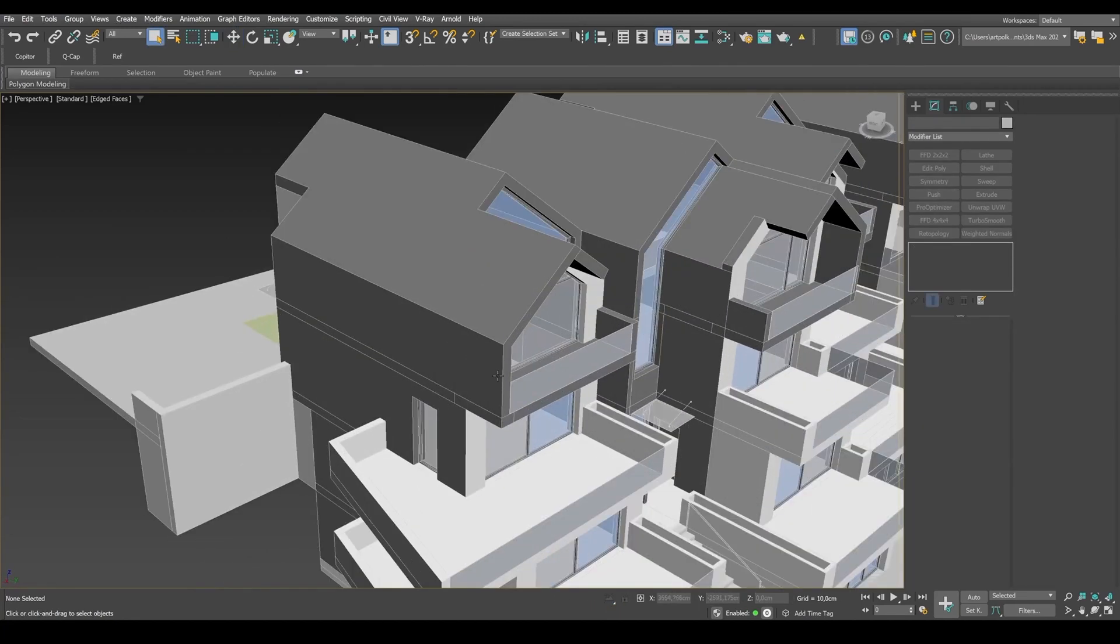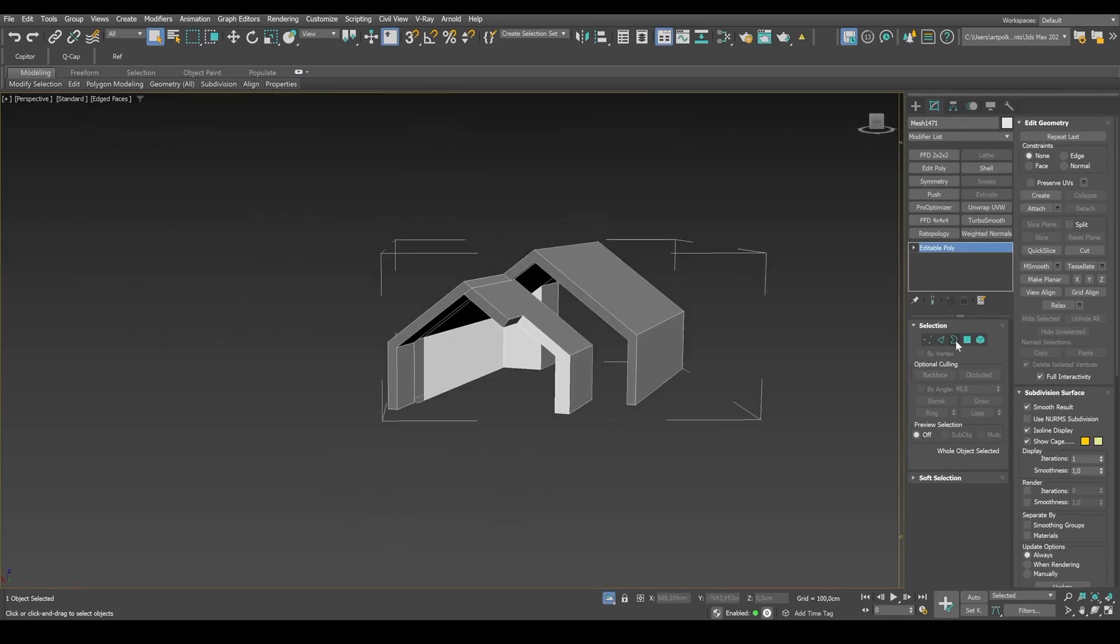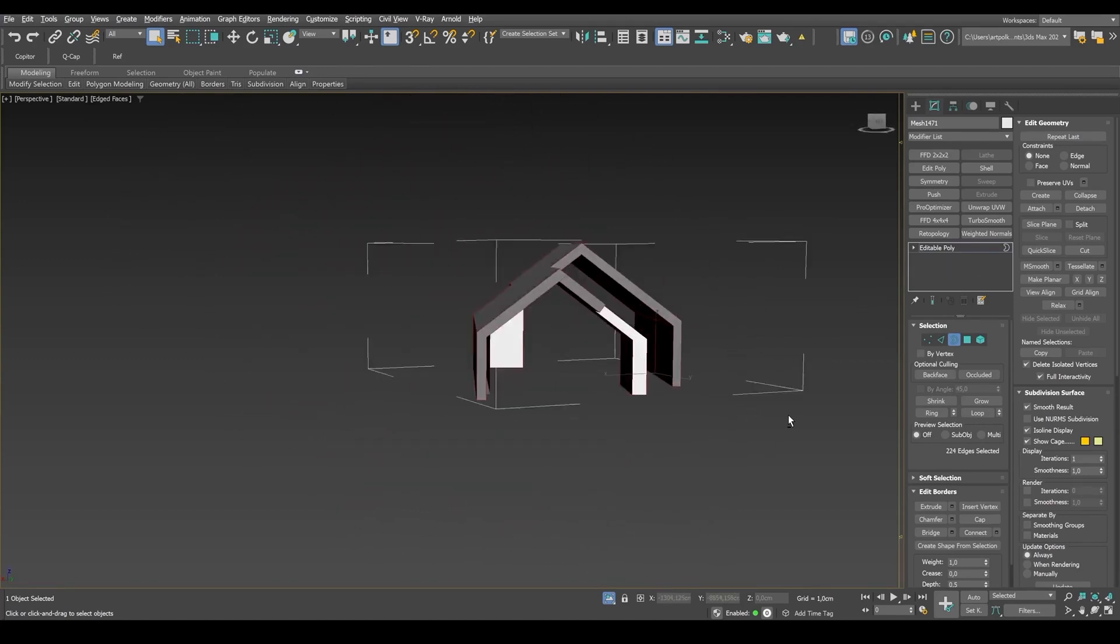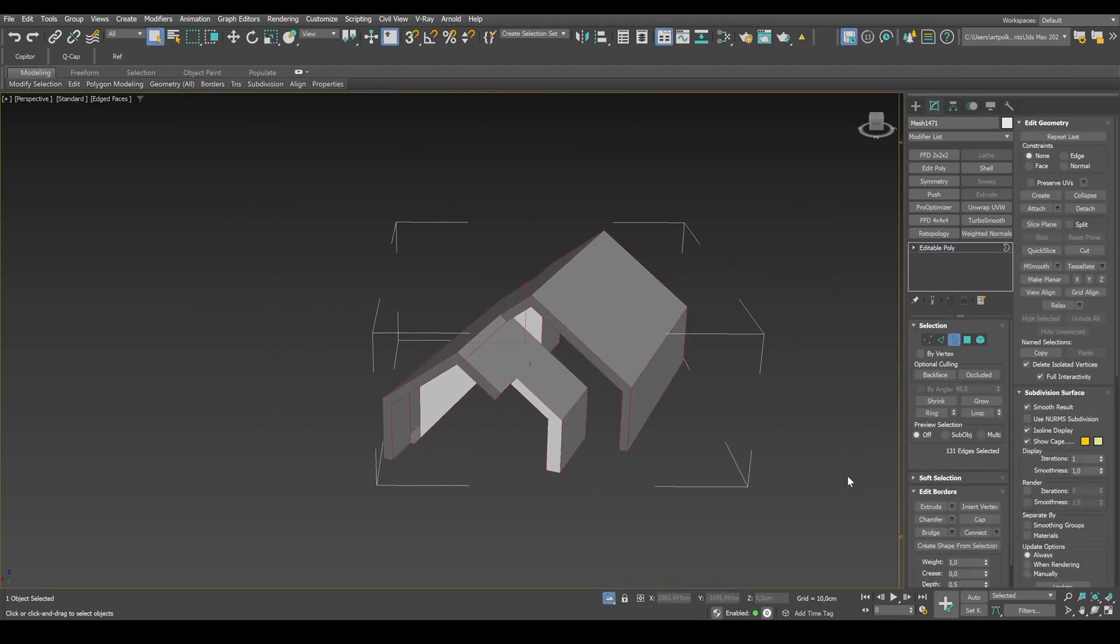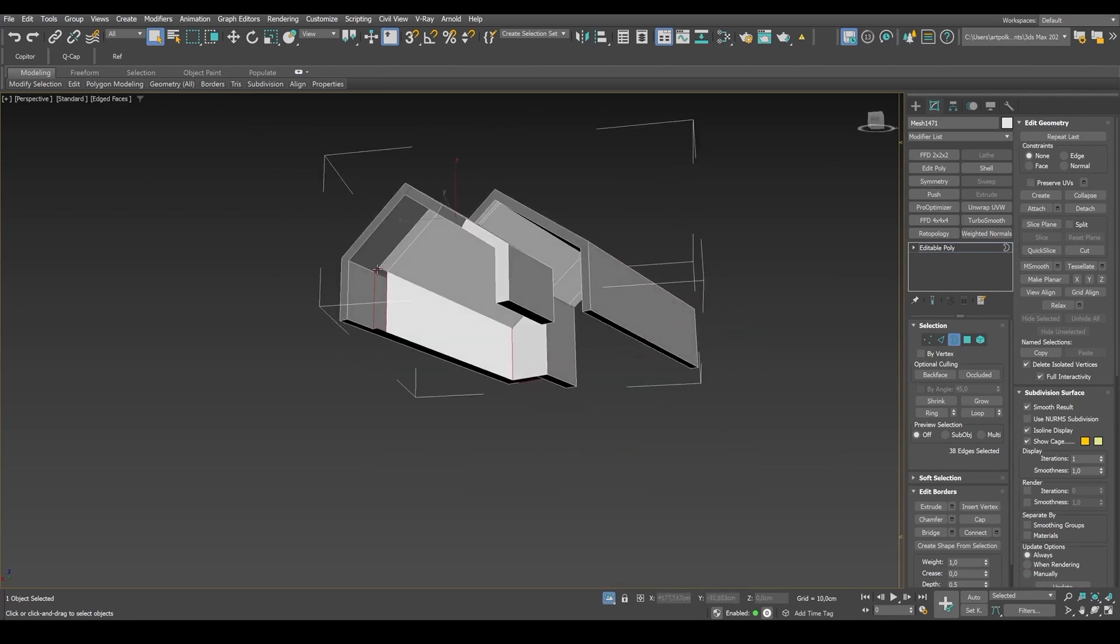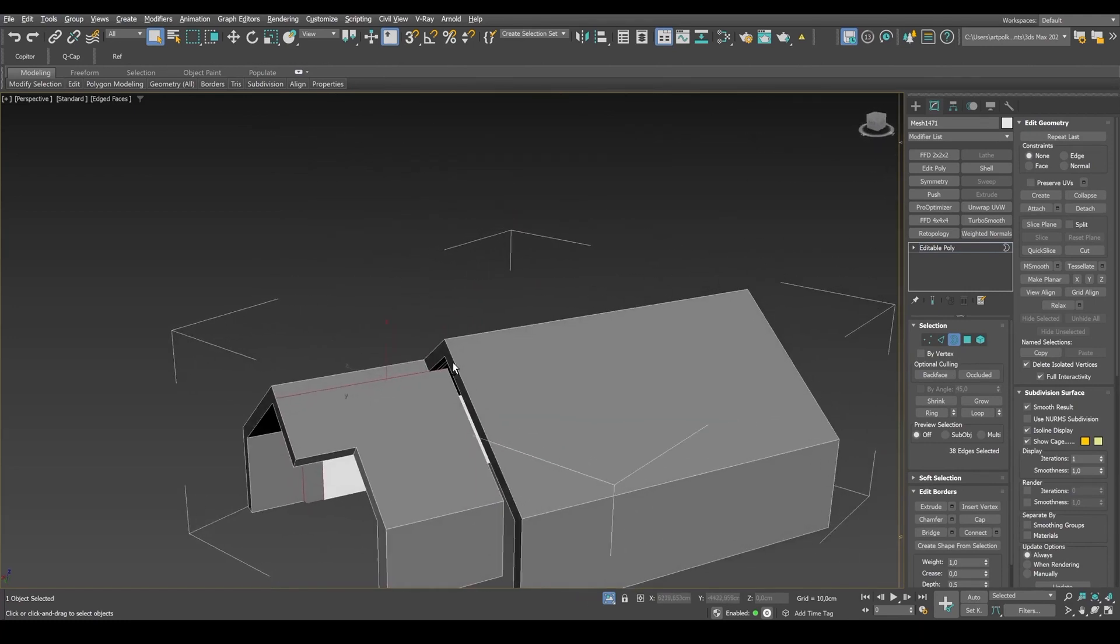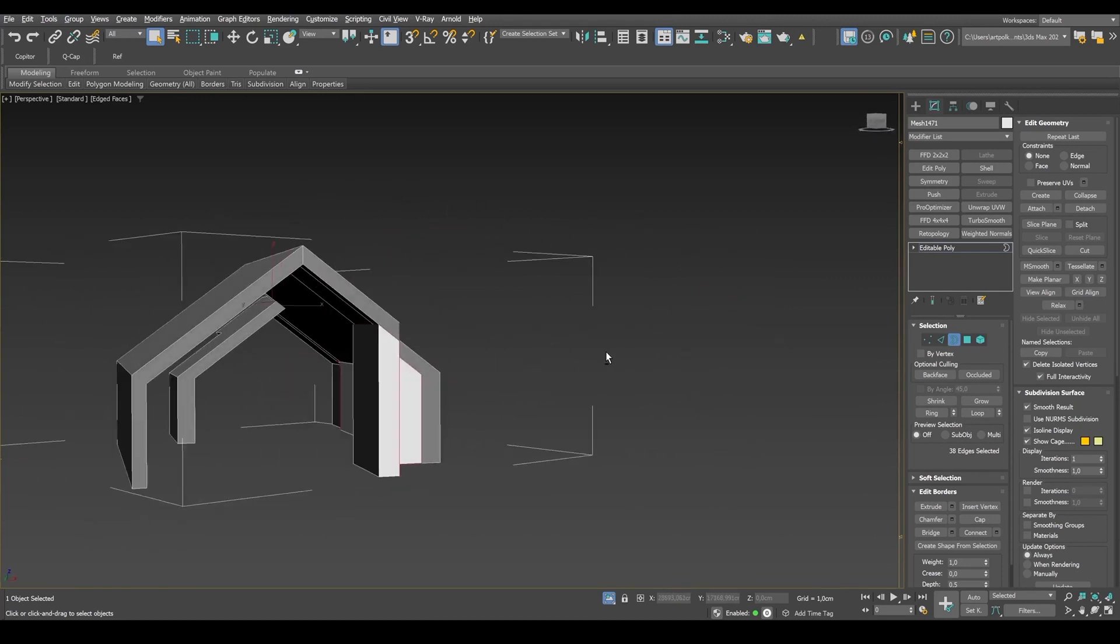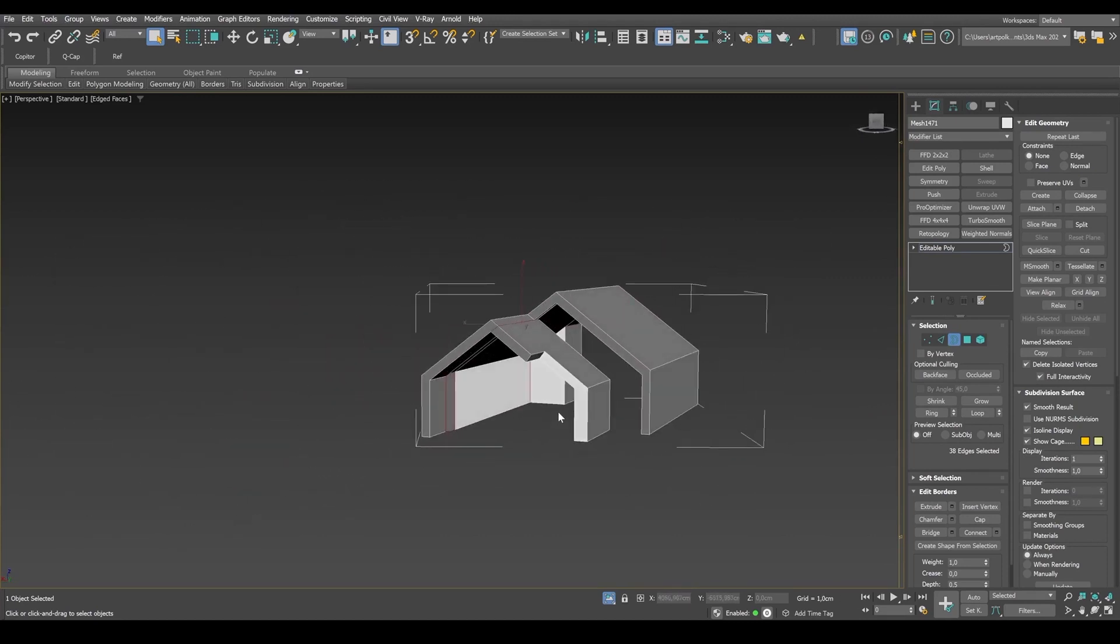But this trick doesn't always work. Let's take this wall object here. The roof and the walls of the top floor. There are holes everywhere. I click point selection, select all points and apply weld. And the holes are still here.